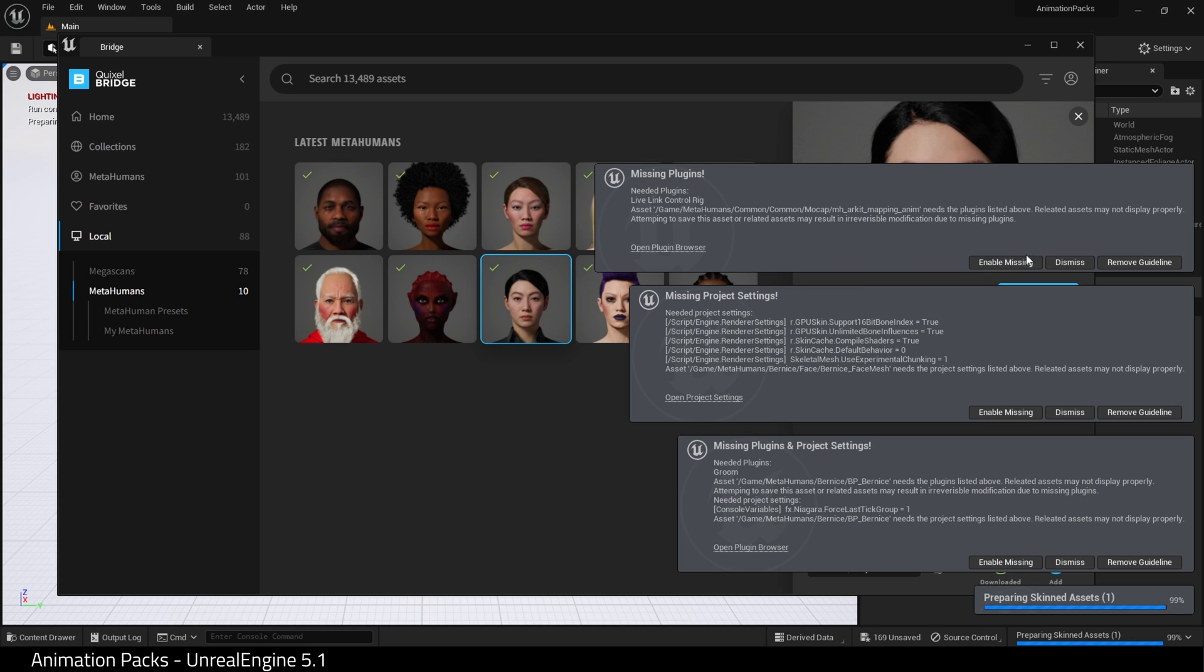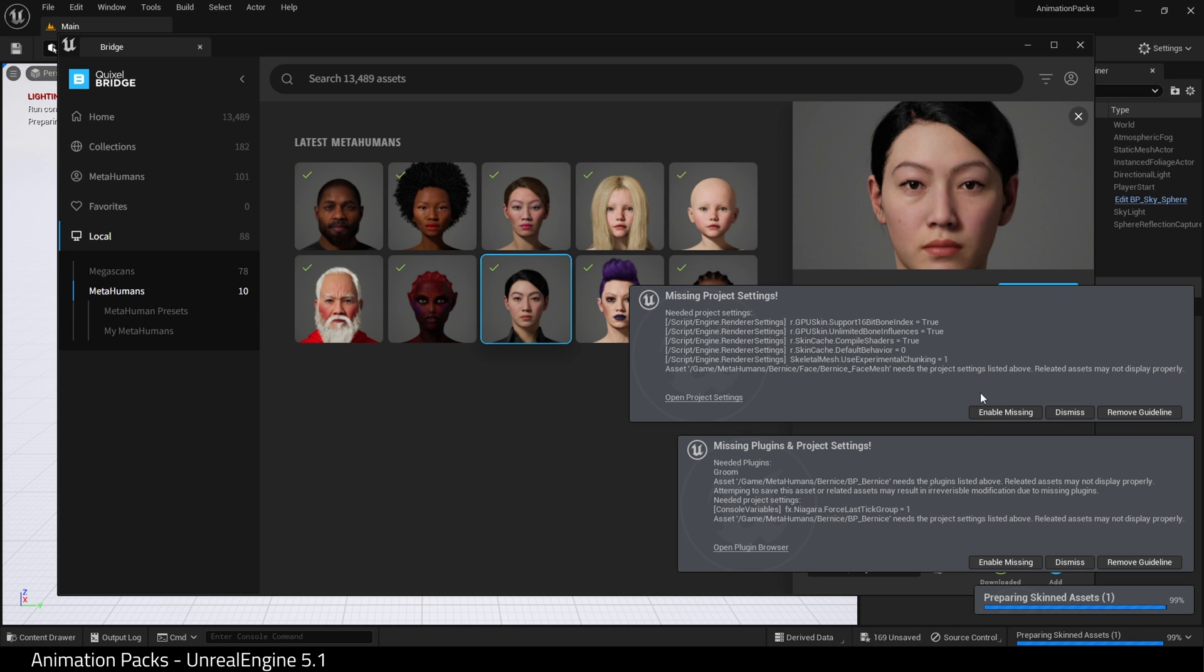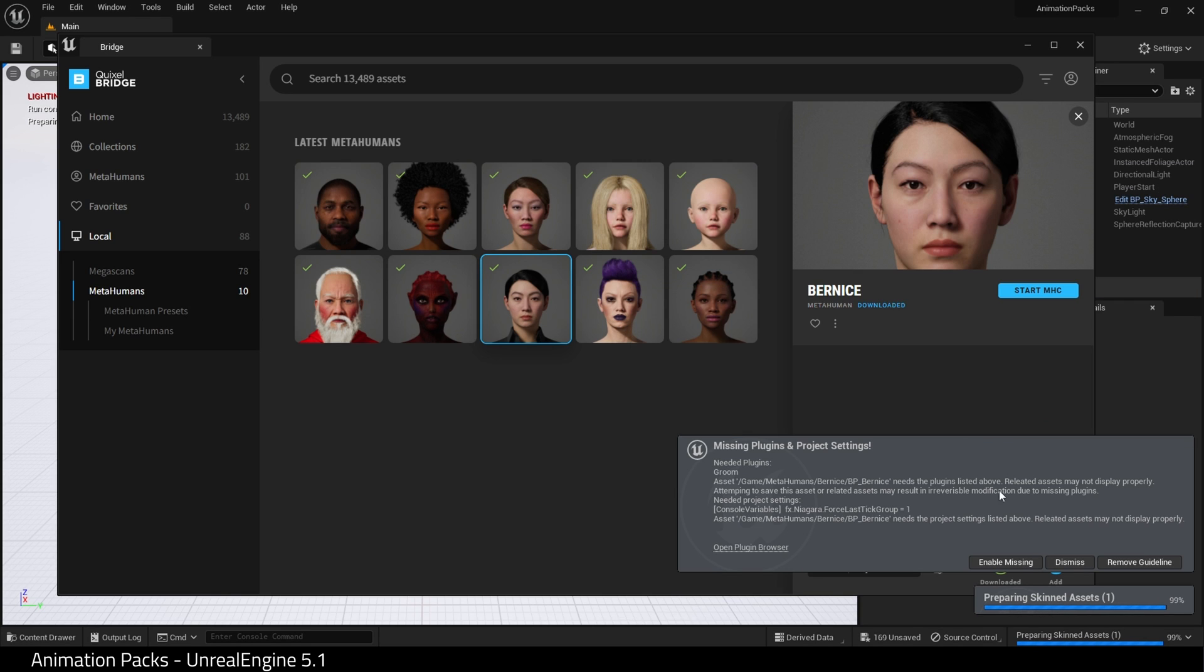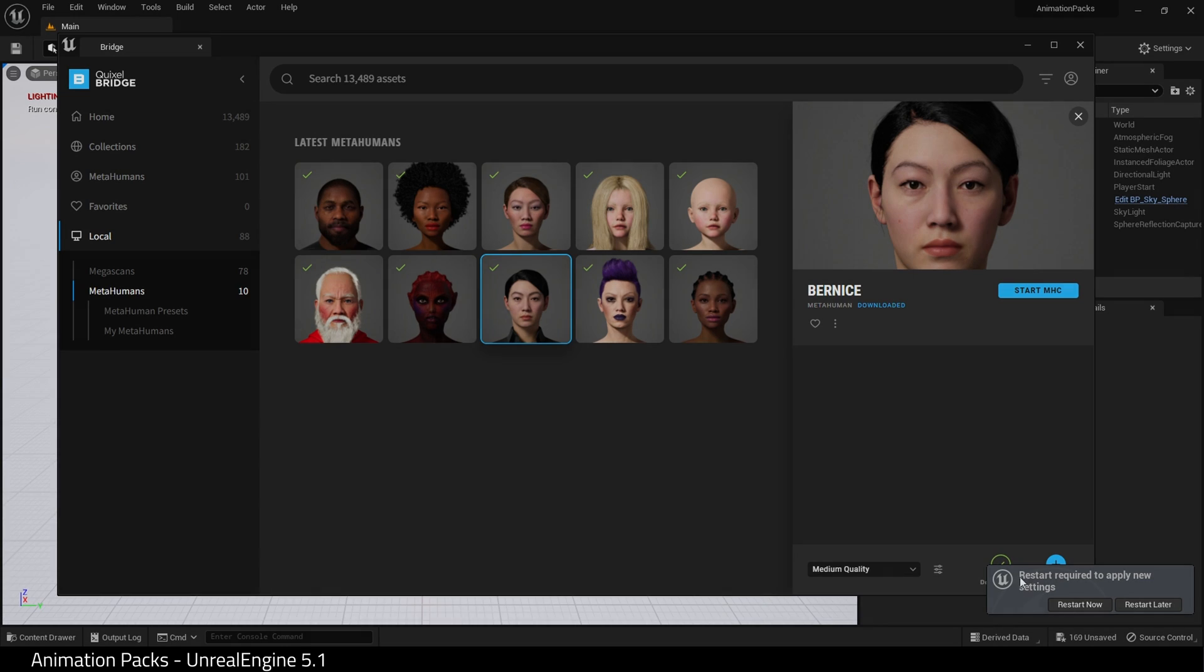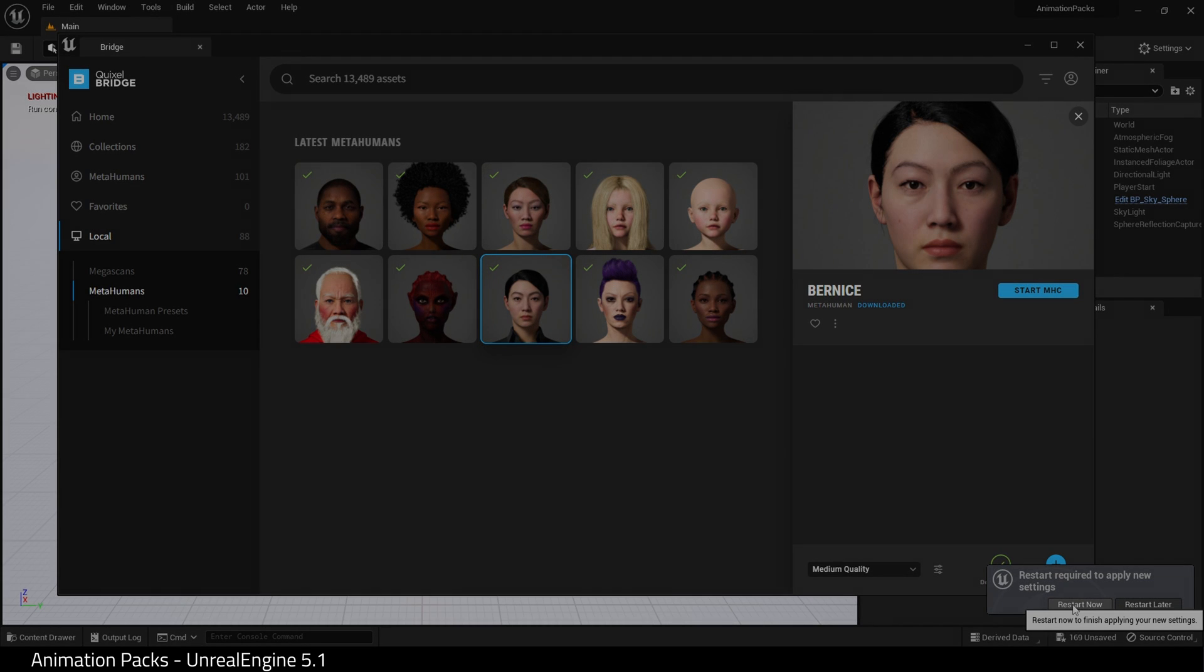Enable the missing plugins and project settings, and restart the engine.